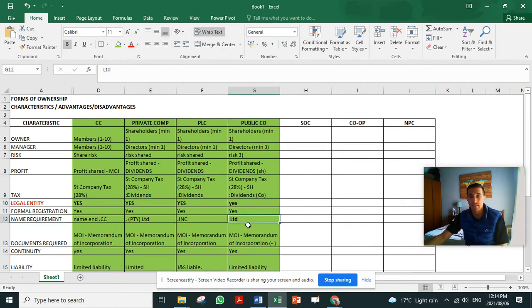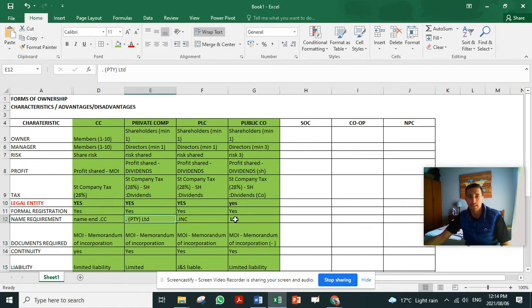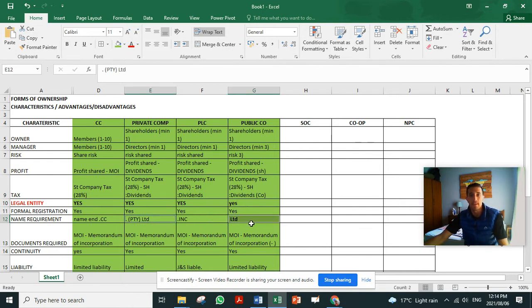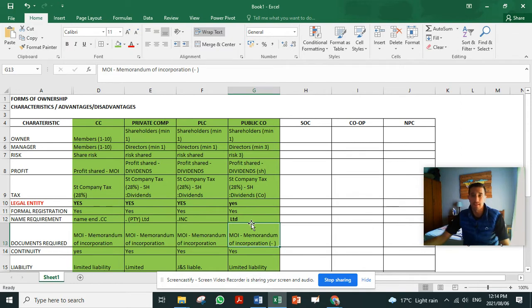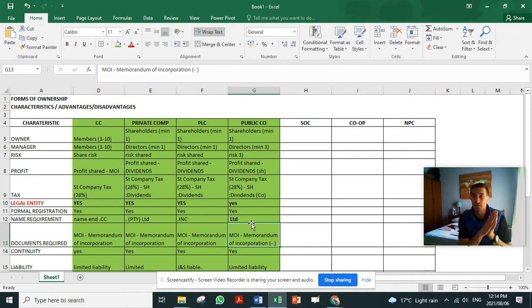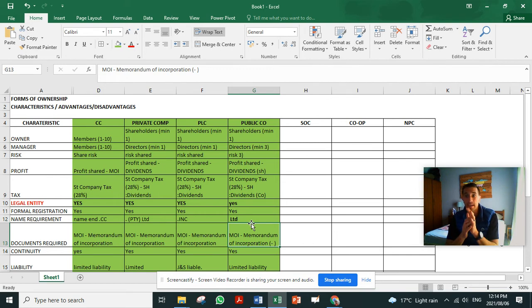Their name must end with Ltd, not Pty Ltd. This is the difference between a private and a public company, as well as that a private company can't sell shares to the public whereas a public company can. That's why they're listed on the JSE.